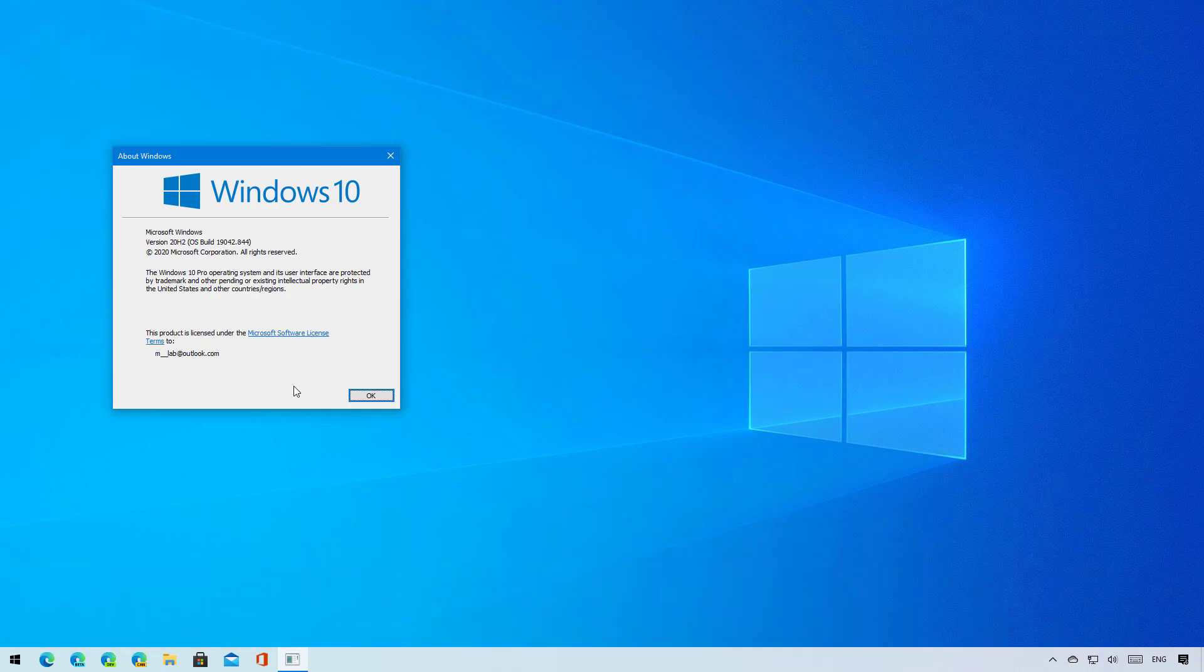Similar to version 20H2, the 21H1 update will be a small release, but the upgrade process to the new feature update will be different depending on the version of Windows already installed on your computer. This particular video will show you the steps to upgrade from version 20H2 or 2004 to version 21H1 using the Windows Update settings.